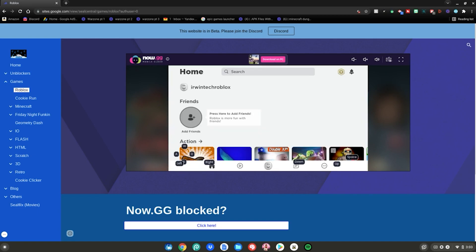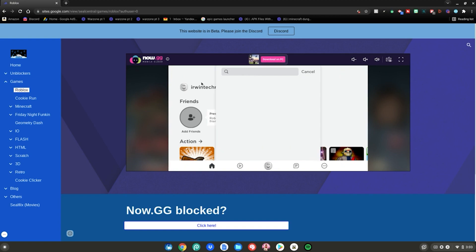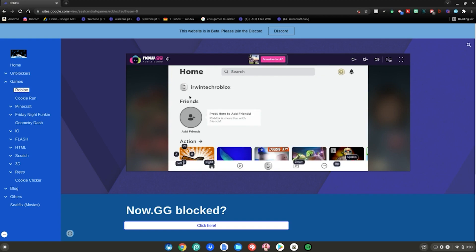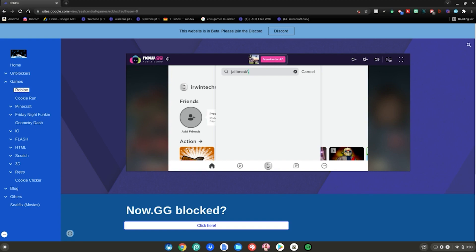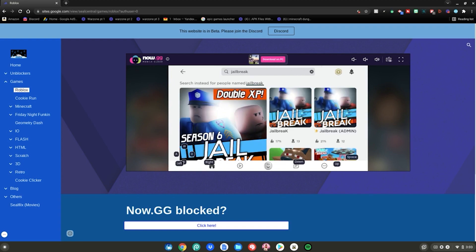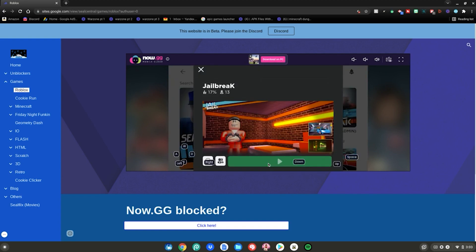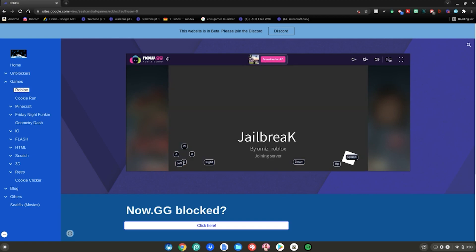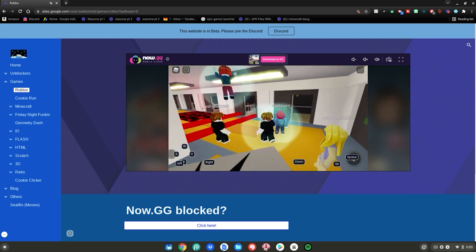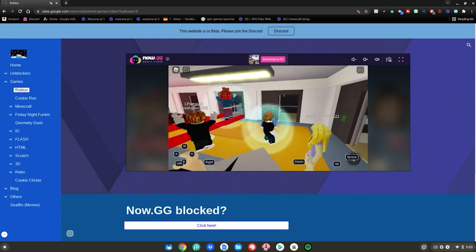Once you're signed into Roblox, you can search for any games or scroll down to find games you want to play. I'm just going to search up Jailbreak — an old classic I used to play a couple years ago. You can click on that, click the play button, and we're just going to load into a game.